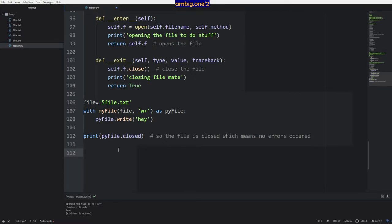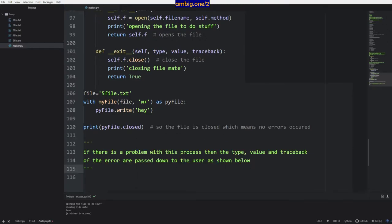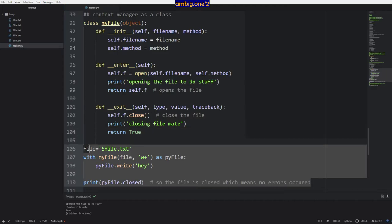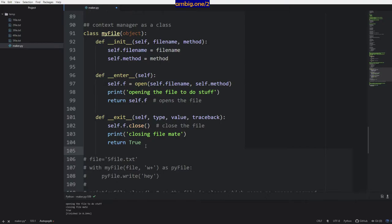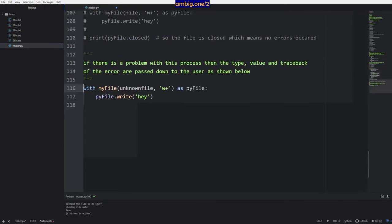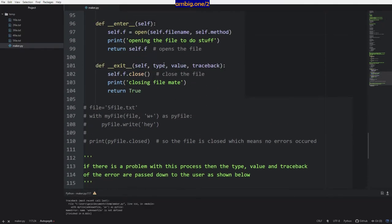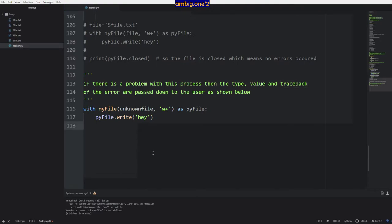You want to insert your custom stuff into the with statement, so you write your own class and implement it. What if there is a problem? If there is a problem with this process, the type, value, and traceback of the error are passed down to you — as you can see I have type, value, and traceback. Let's try to open a file which is not there — unknown_file — there's no file but I still want to do something with it. It gives me a NameError: unknown file is not defined — that value error with type, value, and traceback.